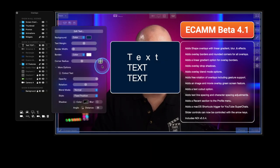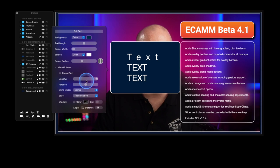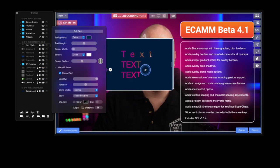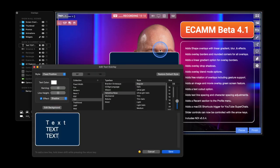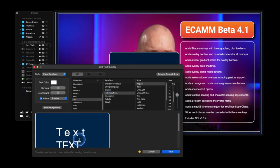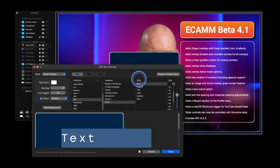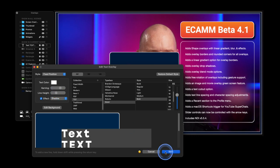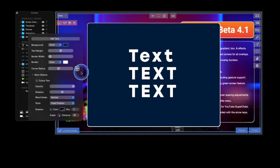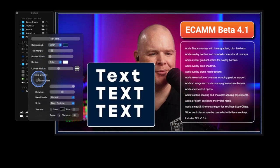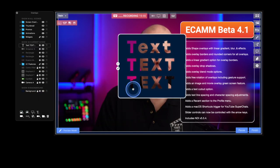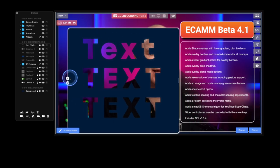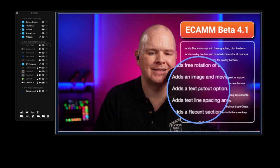There's also cut out text. If I activate that option — making the font large and bold so it's visible — you can see it cuts out the text, letting you see through to whatever is behind. There's plenty of scope to use that for title slides or similar, where you still want to see behind a little bit. So that covers the adds text cut out options and the line spacing and character spacing adjustments.